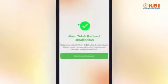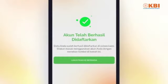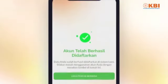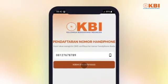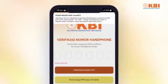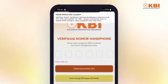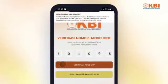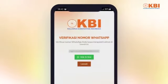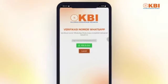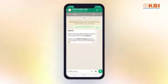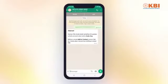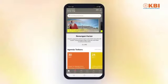Akan muncul pesan bahwa Anda telah terdaftar. Silakan masukkan nomor handphone. Masukkan kode OTP yang Anda terima melalui SMS. Daftarkan nomor WhatsApp Anda dengan tap tombol ini. Kirim pesan melalui WhatsApp tanpa diubah, lalu buka kembali aplikasi.